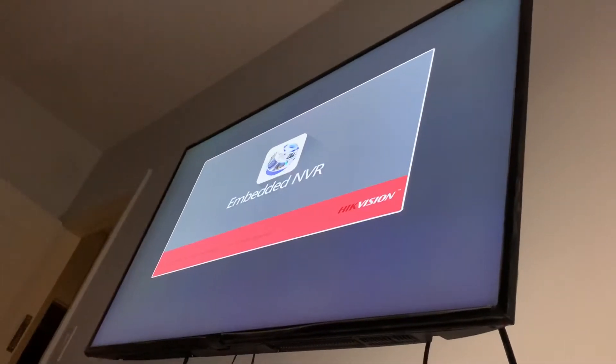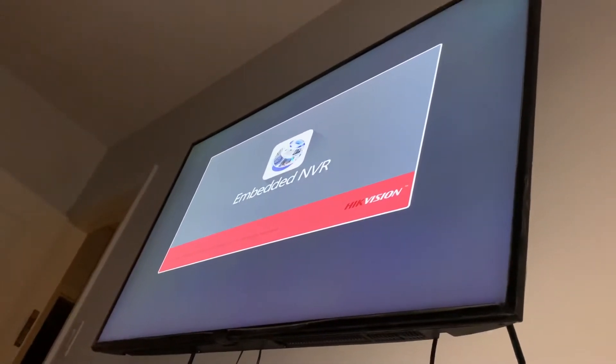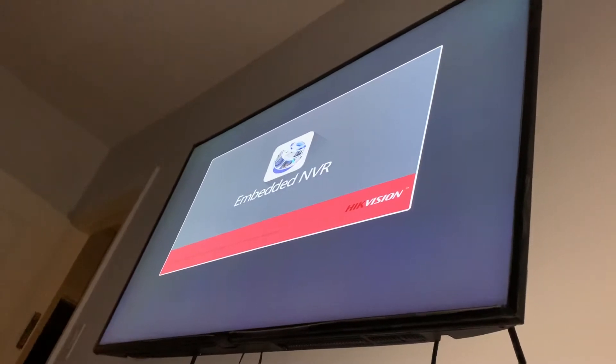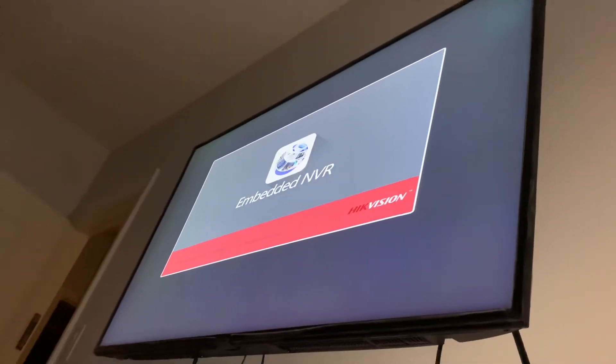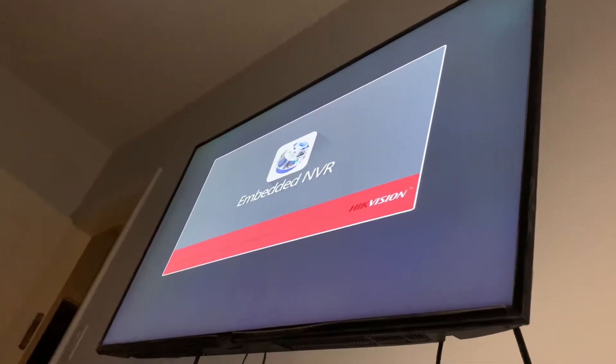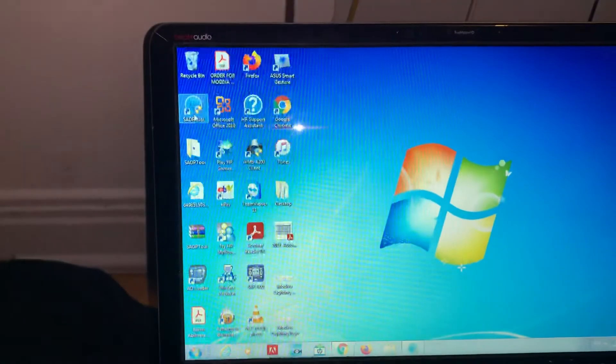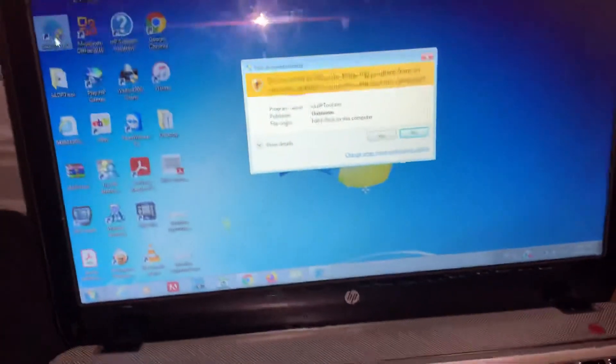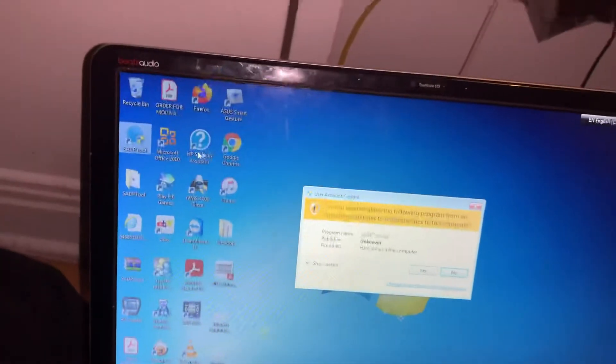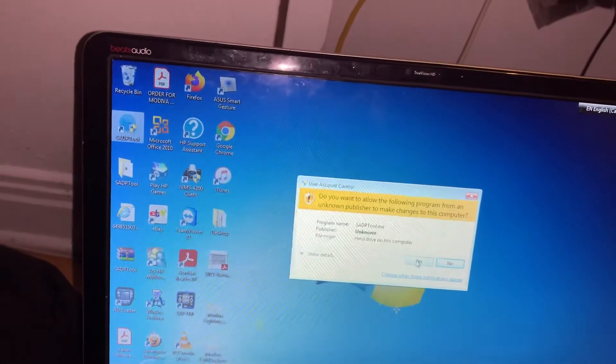Once it comes up, the mouse is going to disappear. It's a simple step to do. You must have setup tool, so you must download setup tool. Go to your HIKVision and you must download it.